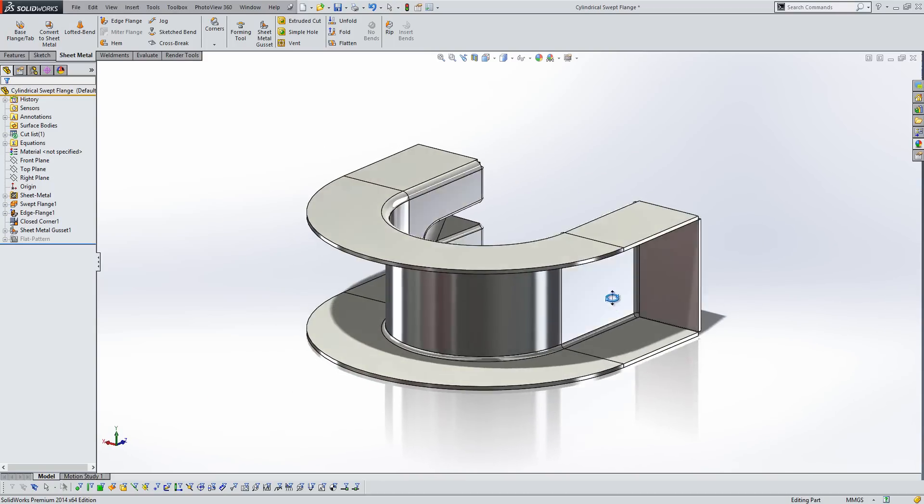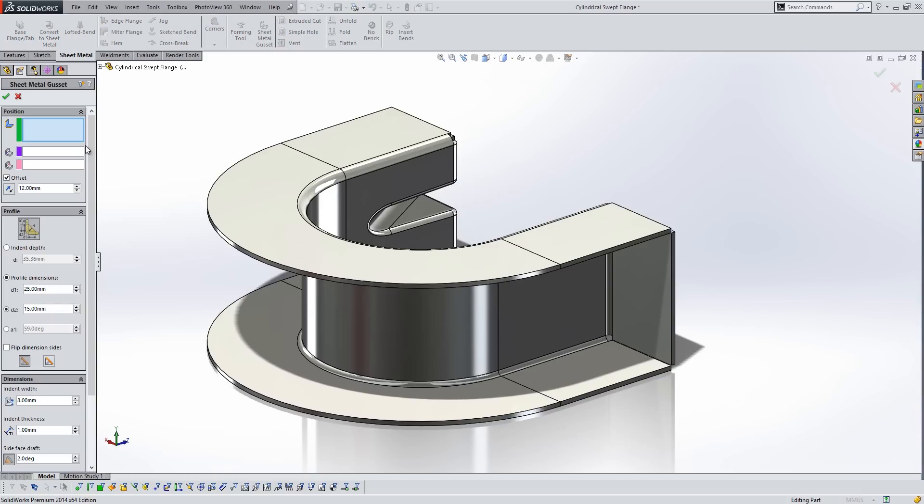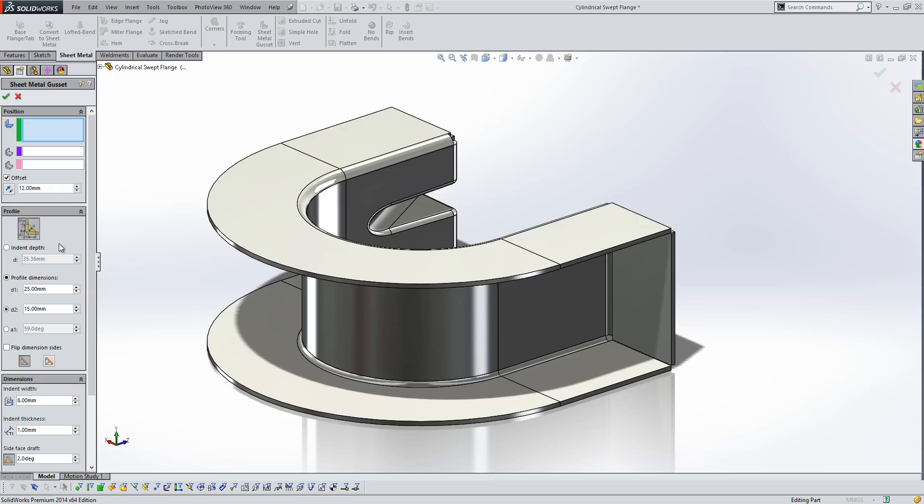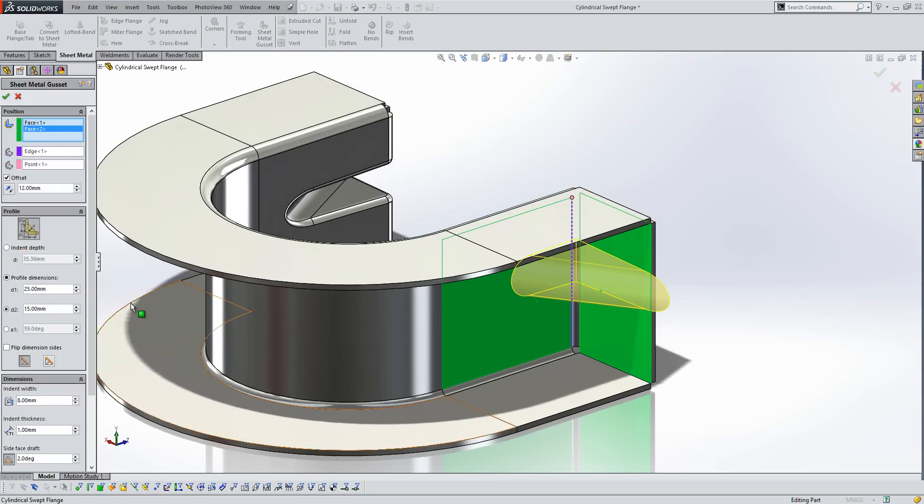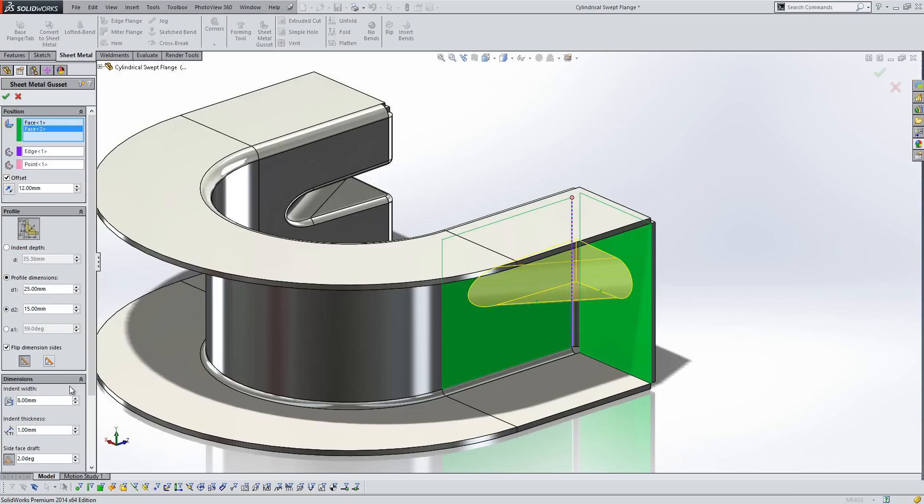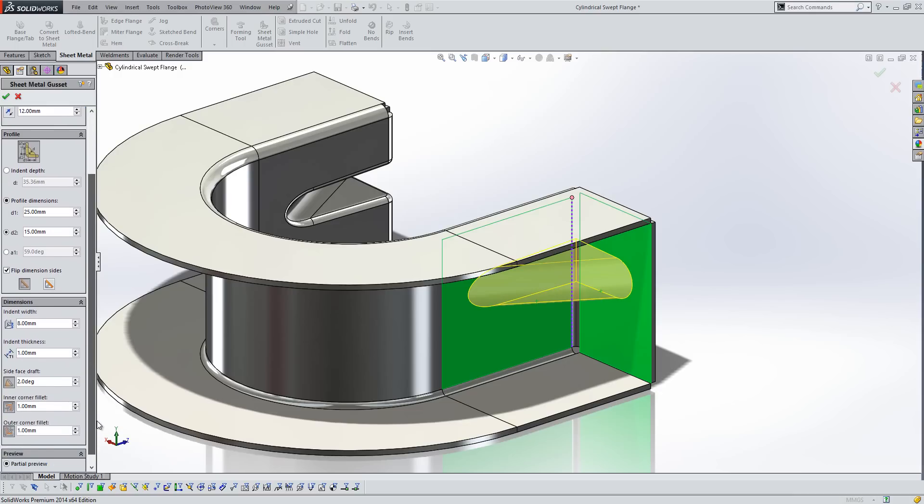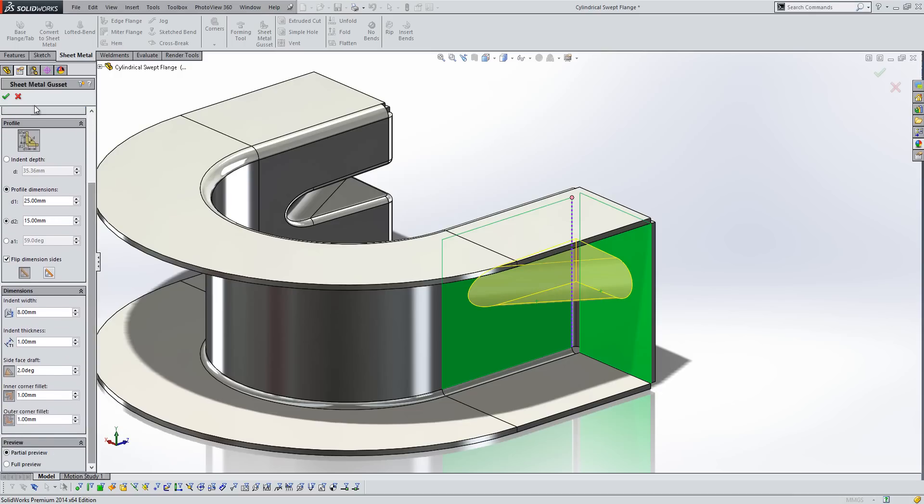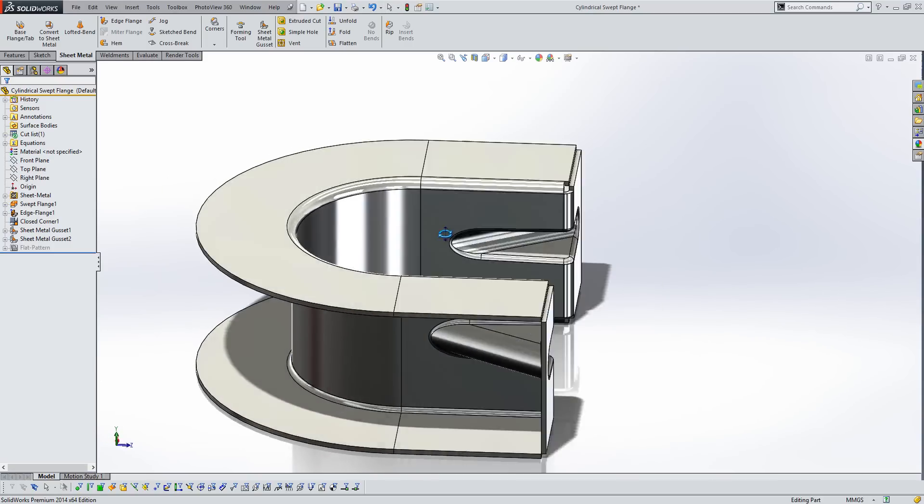One of the other improvements we've seen across the board in SOLIDWORKS is the ability for the property manager to actually retain values. So historically, if I'd have started the same tool that I had up previously, all the values would have been cleared, and I'd have to fill in the values again if I wanted the same type of feature. Whereas now, if I pick the two faces again, you'll see that all the dimensions that I'd filled in previously are retained within the property manager. So a much better behaviour there for how we do those type of things.